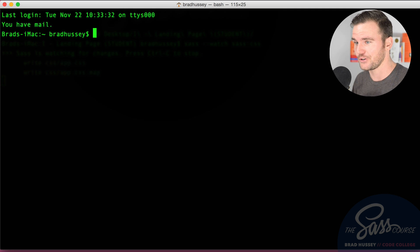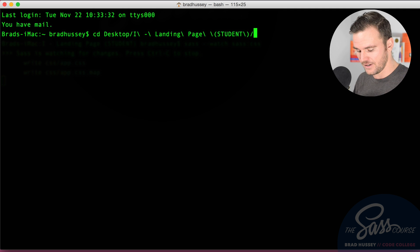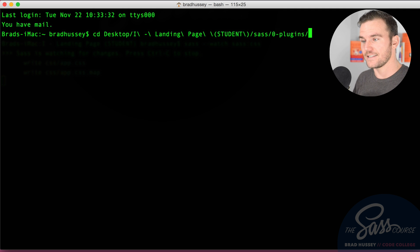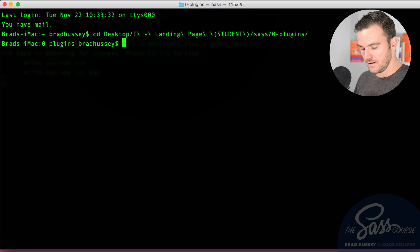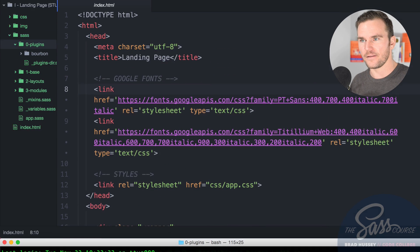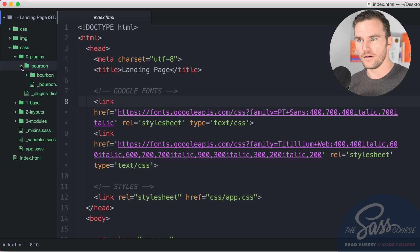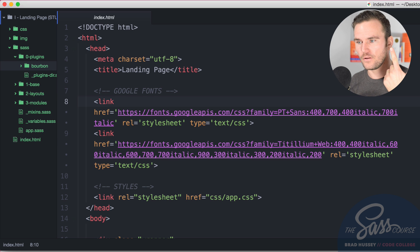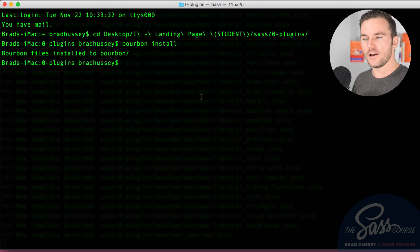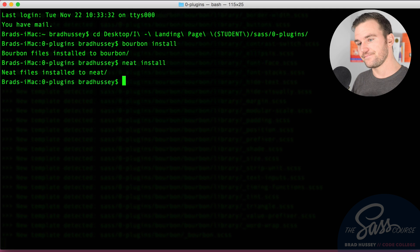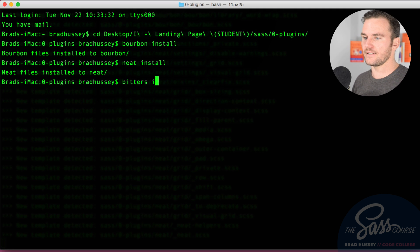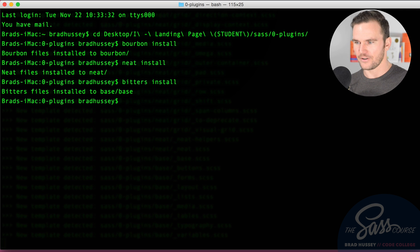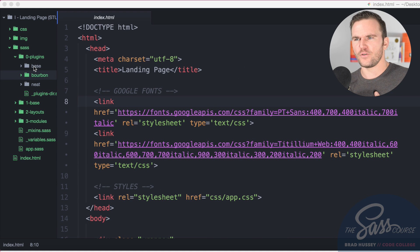Before you do that actually, you want to change your directory into your zero plugins folder. CD desktop I student landing page student version, we're going to be looking for the SAS folder and then zero plugins. Bourbon install. That should install bourbon for me. Just like so, beautiful. We're going to do the same thing.